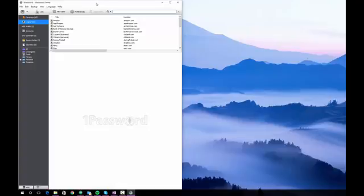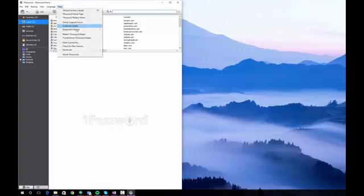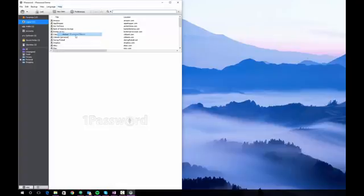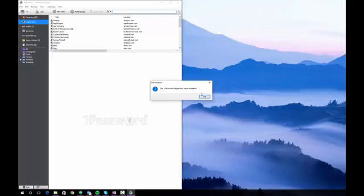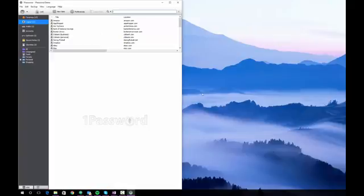In the 1Password program you can restart the helper in a couple of ways. You can click on help and then click on restart 1Password helper and that will restart the helper. In my situation I actually had to do something a little more in depth and I'm going to show you that here.